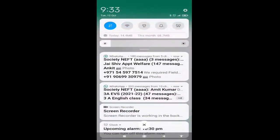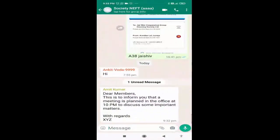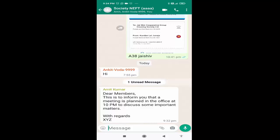Now there is no internet on this mobile device. If I open this message and read it, the sender will not be able to know when I read it. As you can see, there is a meeting at 10 p.m.